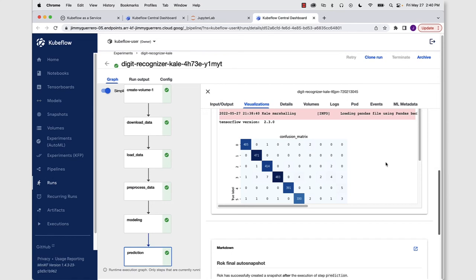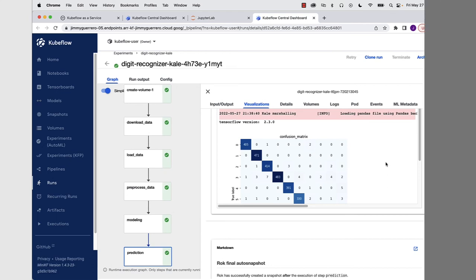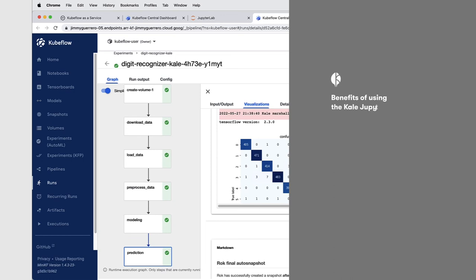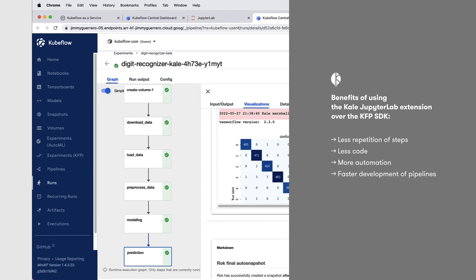And that's it, you've created a Kubeflow pipeline for the Kaggle digit recognizer competition using the Kale JupyterLab extension. So quickly, what were the advantages of using the Kale JupyterLab extension over programming directly against the KFP SDK? Well, we avoided a lot of repetitive installation of Python packages. We were able to quickly program the things that we did need by using cell annotations. So Kale, as well as Kubeflow, could immediately understand what was happening inside of the cell and how to turn that into the code that we needed when we actually ran the pipeline.